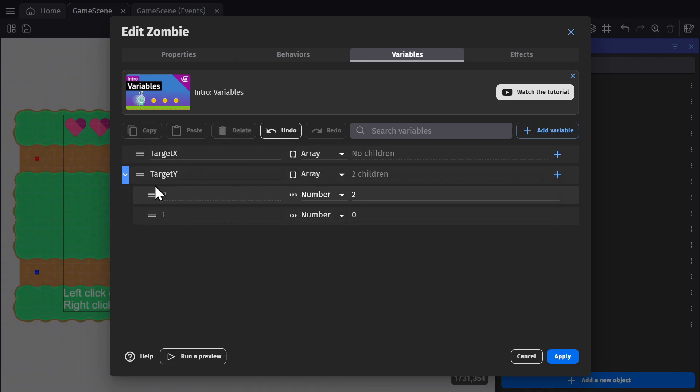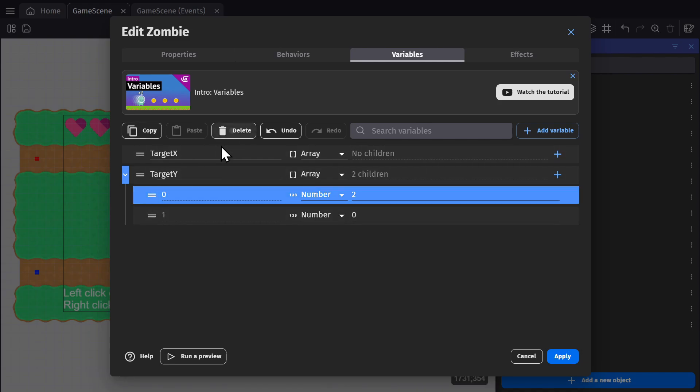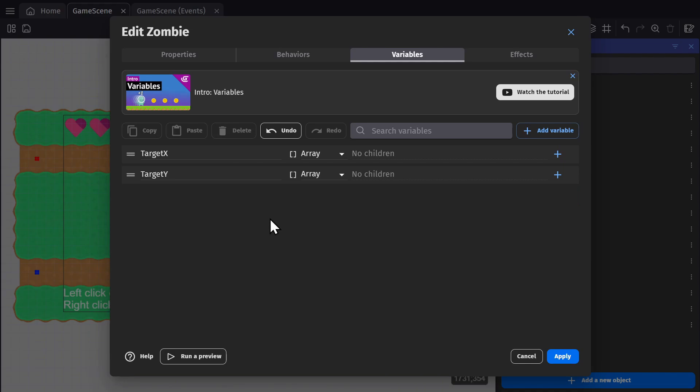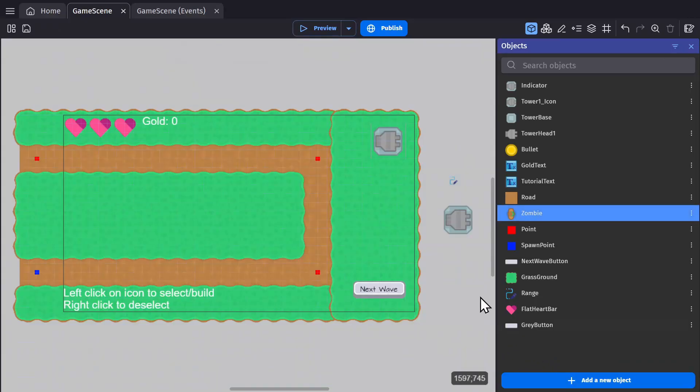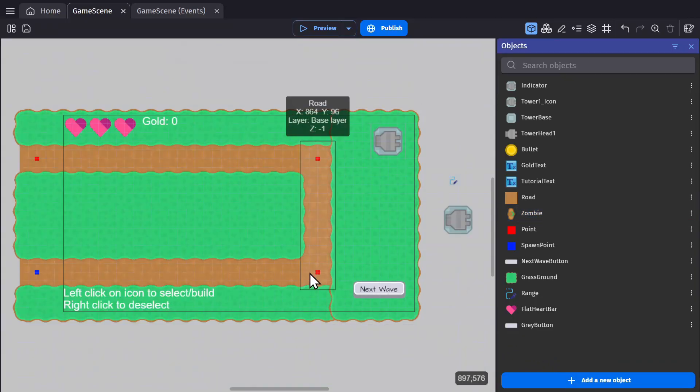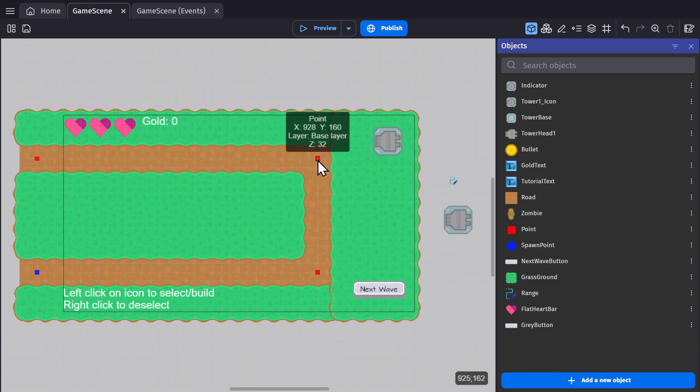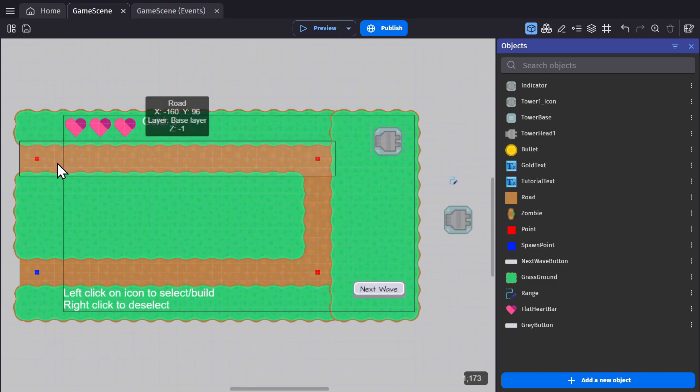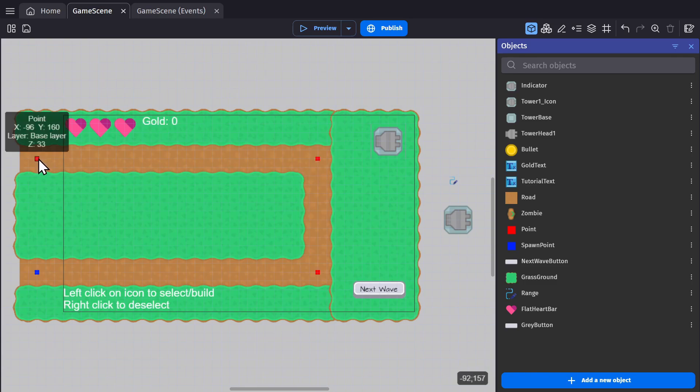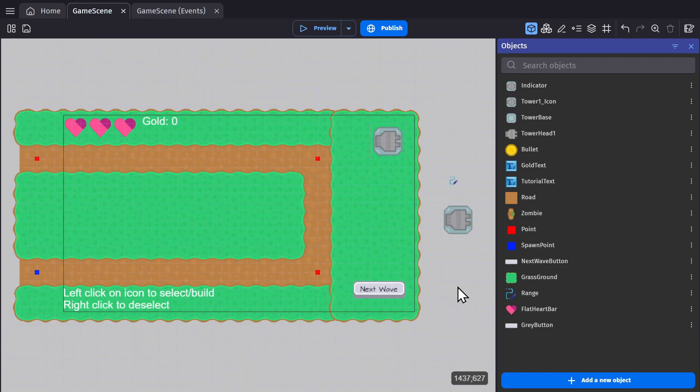So those two variables in the zombie are going to be used to go to each point on the map. So we're going to fill up that array with the x and y position of the first point, the second point, and then the third point, and use those points. So the zombie knows where to go.